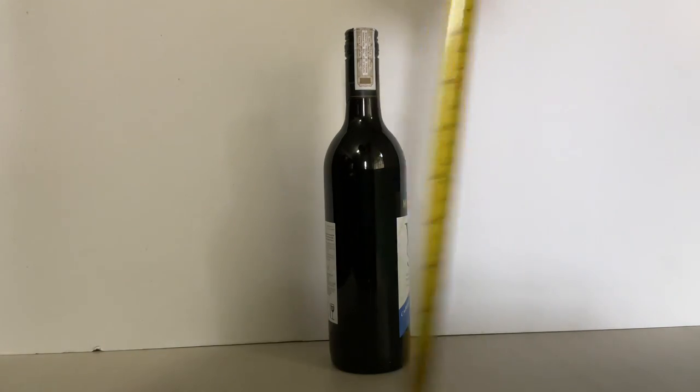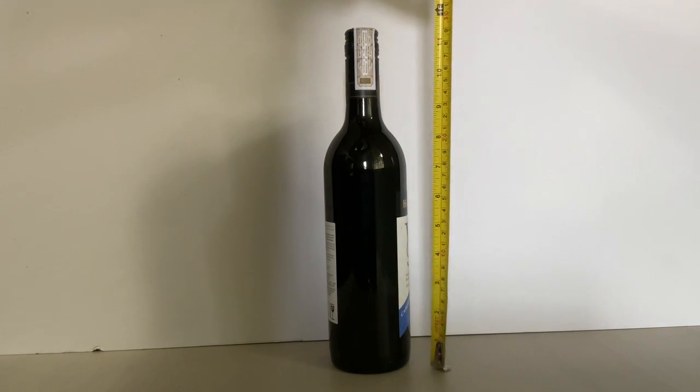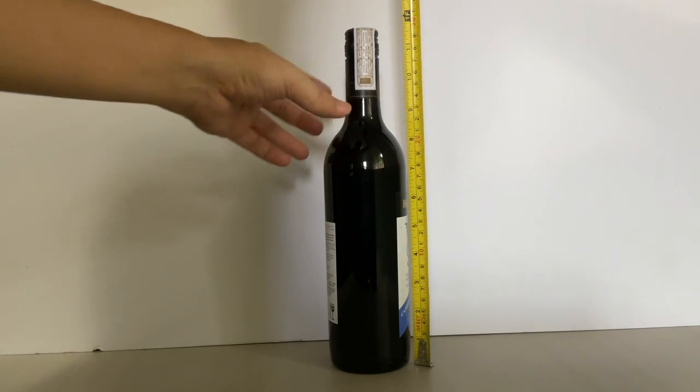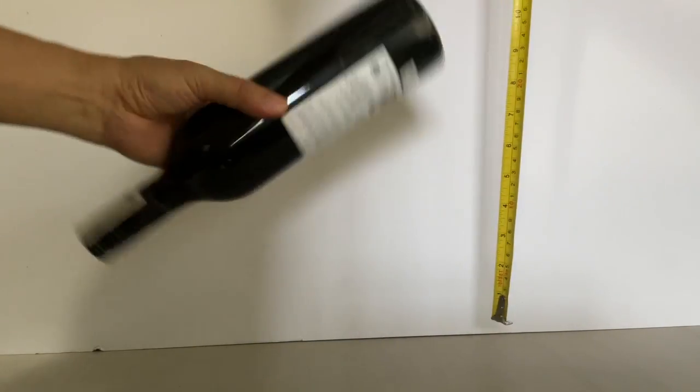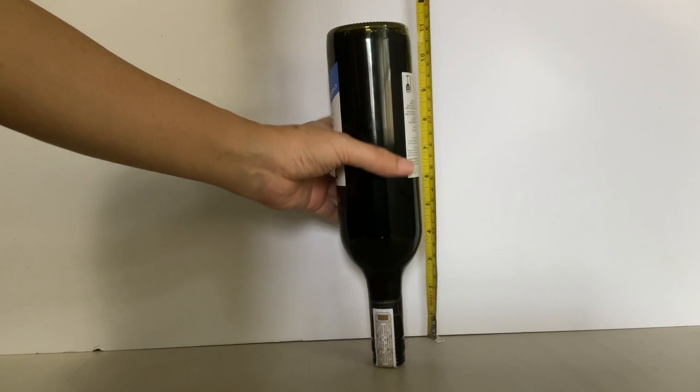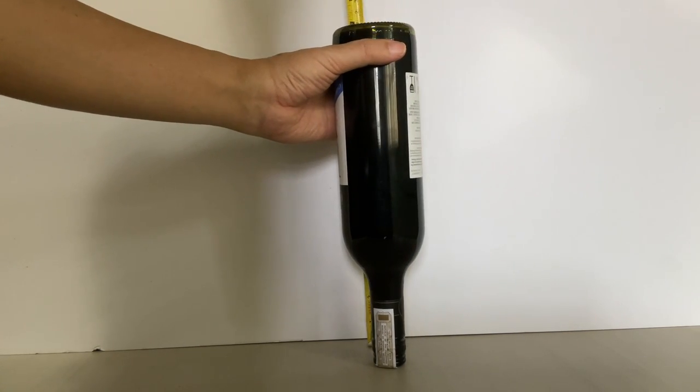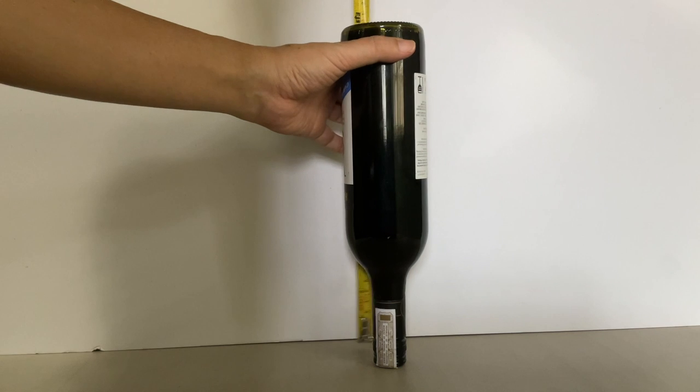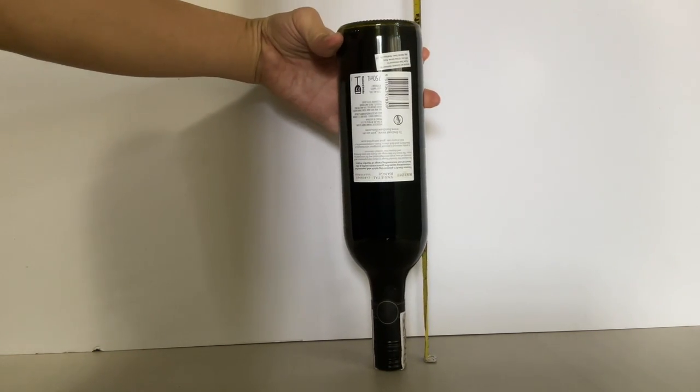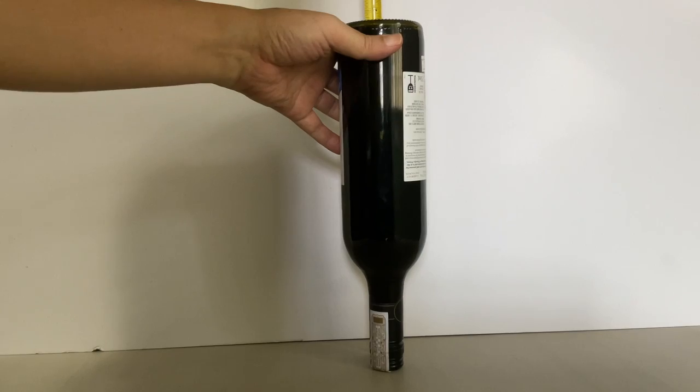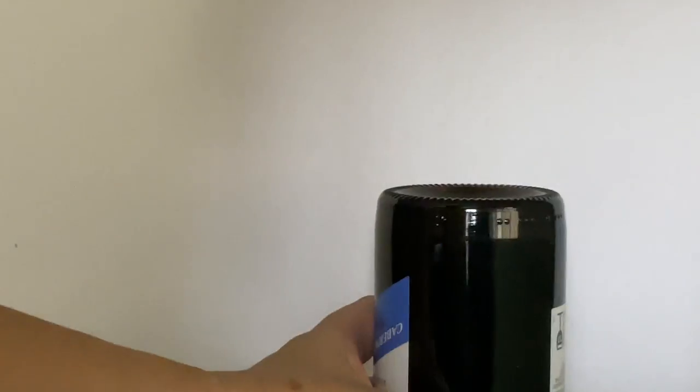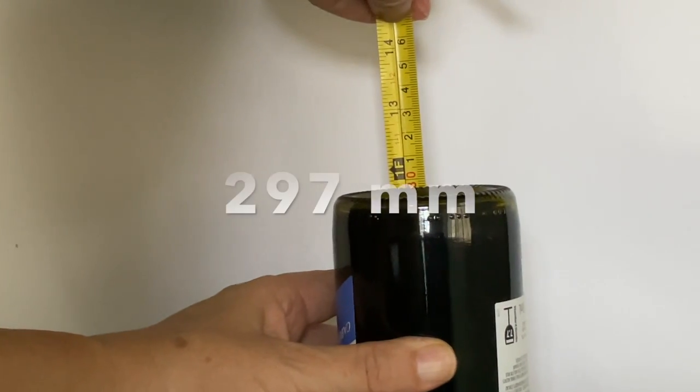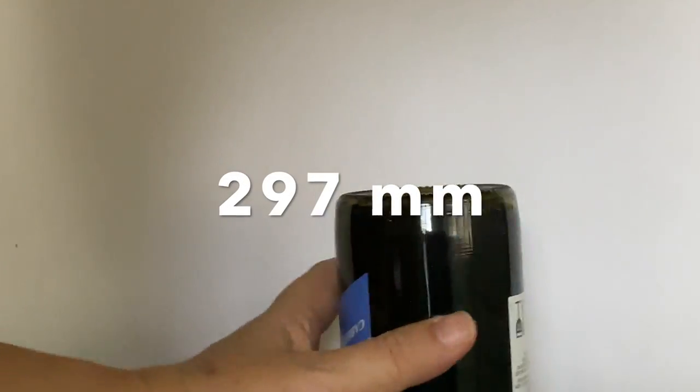For the height, obviously you can't get a good reading this way when the bottle is upright. The best way is to turn the bottle upside down on the table. Make sure the measuring tape is flush with the bottle and the tip is on the table along with the mouth of the bottle. Take a reading at the tip of the bottom of the bottle. Here I got 297 millimeters.